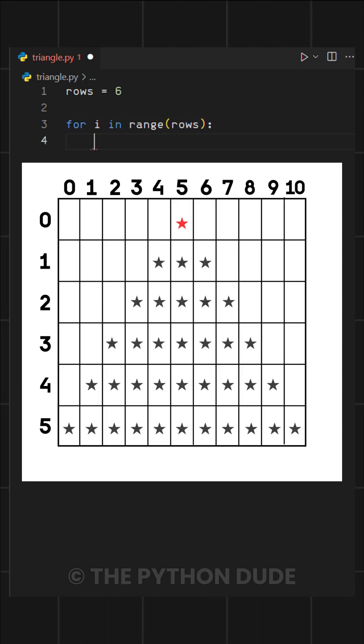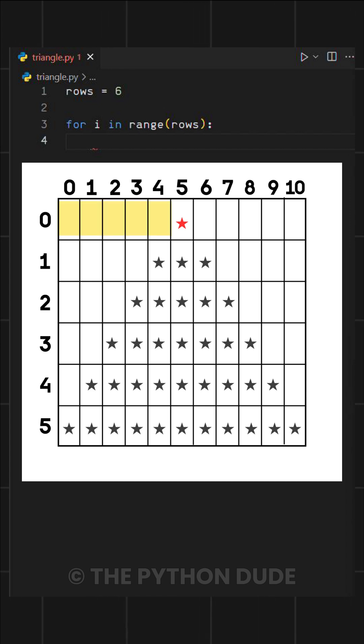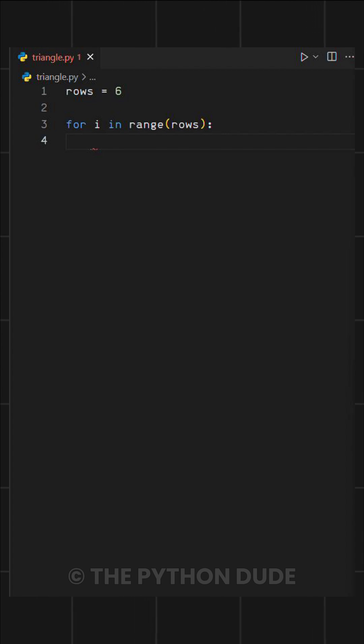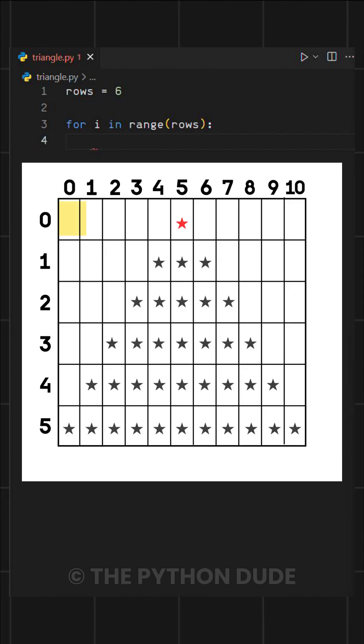Now in this pattern, we have two things to print: spaces and stars. To achieve this, we'll use two nested loops inside our main loop, one for printing spaces and the other for printing stars.